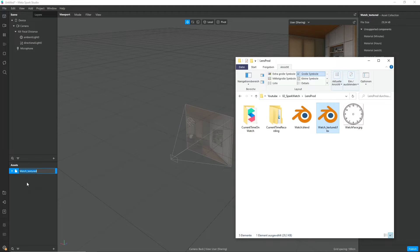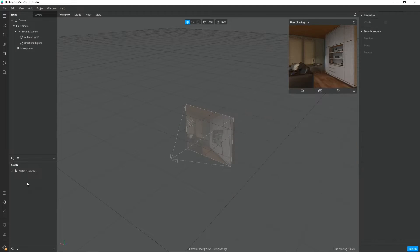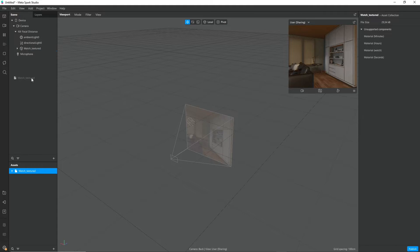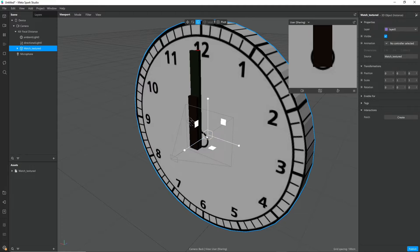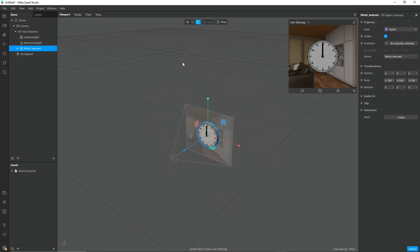A quick import of the model into a brand new Spark AR project and I'm just adjusting the position and the scale a little bit so it's nicely in the view.